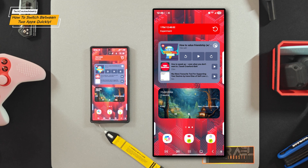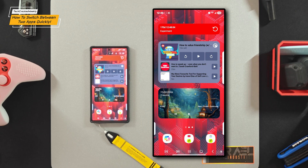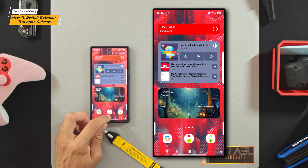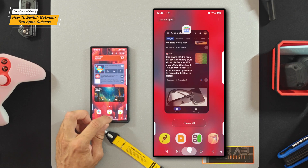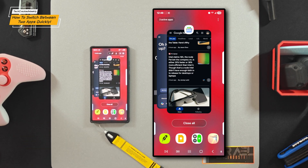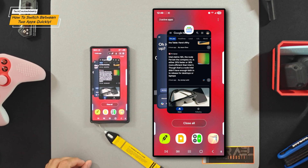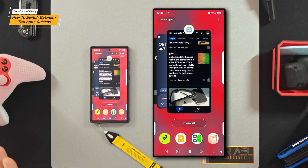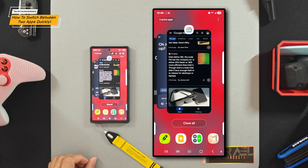Returning back to the topic of the video, we want to look at that navigation bar again and look for the recent apps icon. That's the one with the three lines, and if you tap on that, it's going to bring up your recent apps.